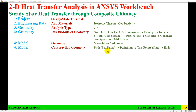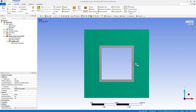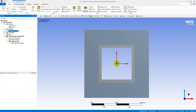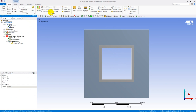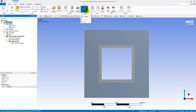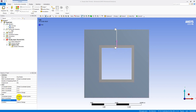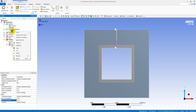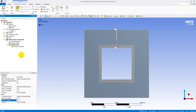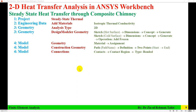The next step is to create a path using Construction Geometry, because temperature distribution and heat flux need to be plotted along that path — from the inner hot surface to the outer cold surface. In the model, go to Construction Geometry and create a path. The start coordinates are (0, 6) and end coordinates are (0, 13). I'll rename this Path A.